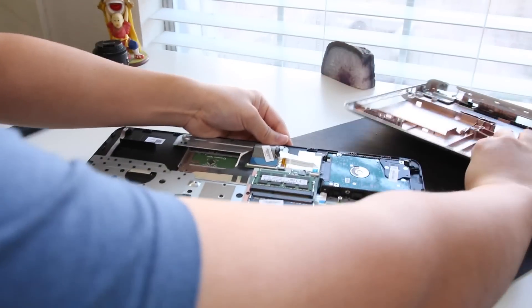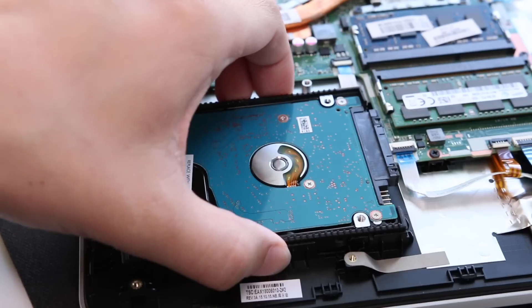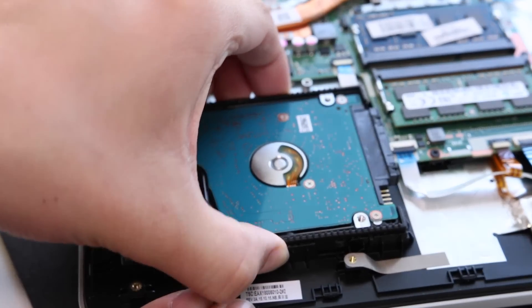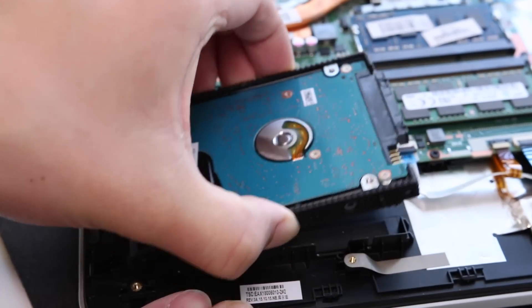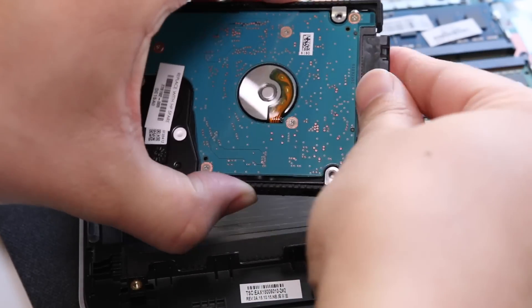And there goes your internal components of your HP Pavilion notebook. And here goes your painfully slow 5400 RPM hard drive. It's time to get rid of this thing.